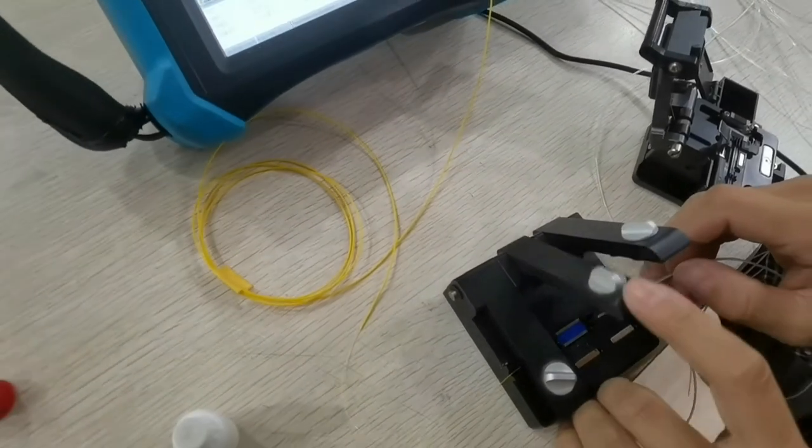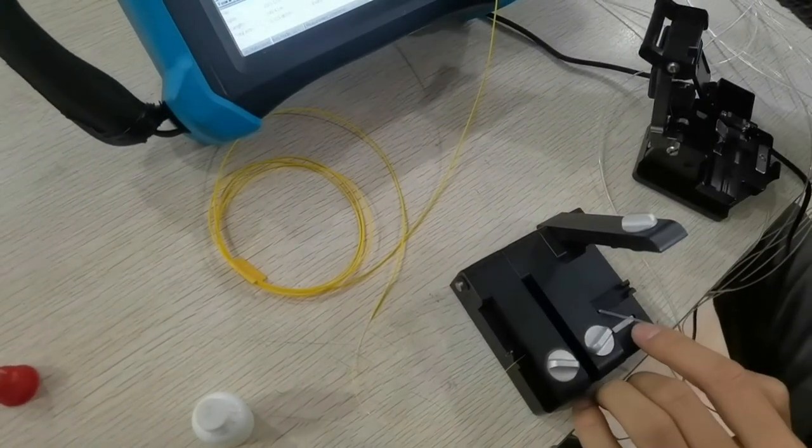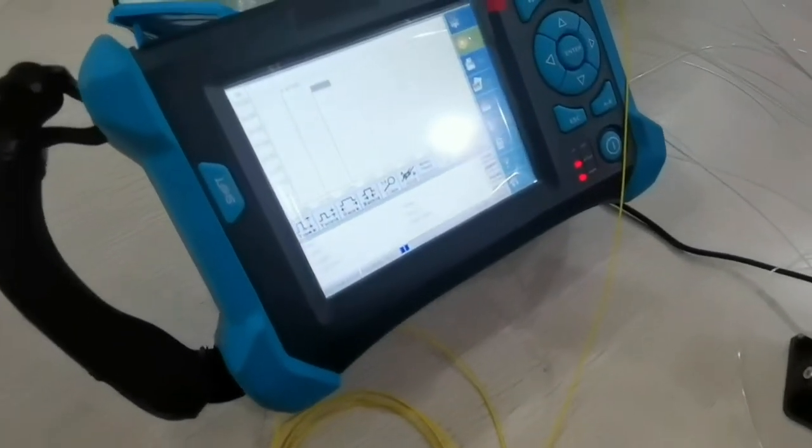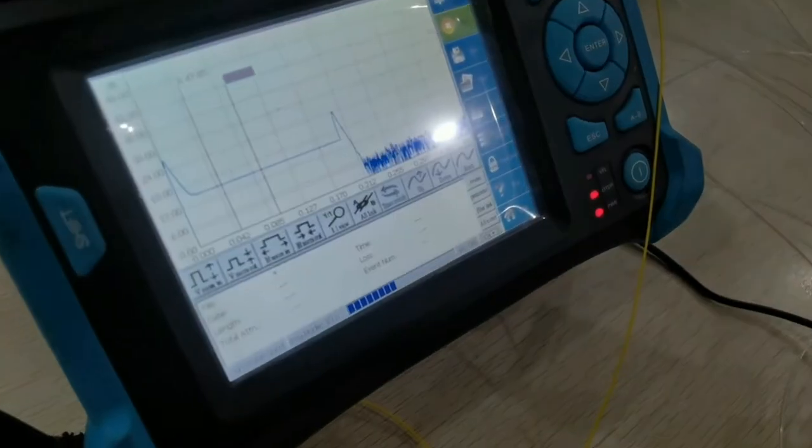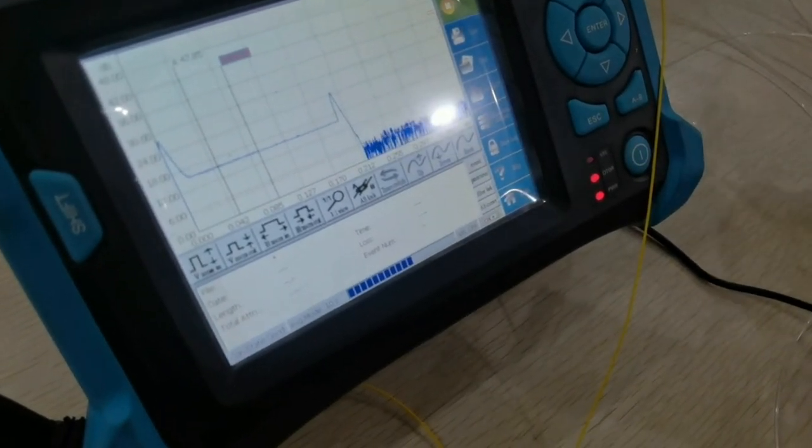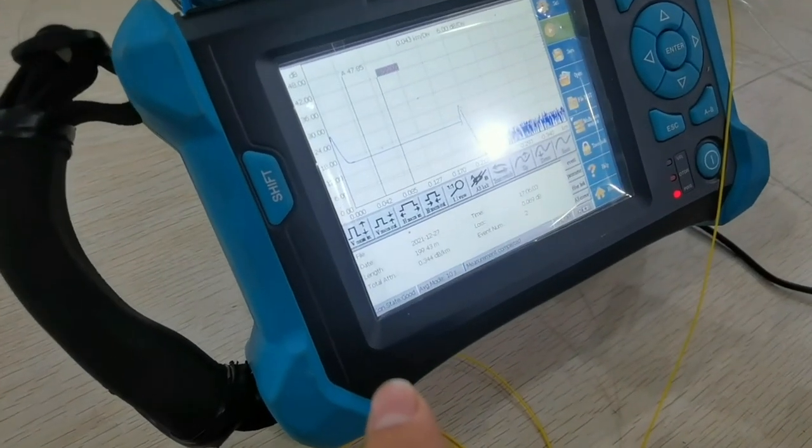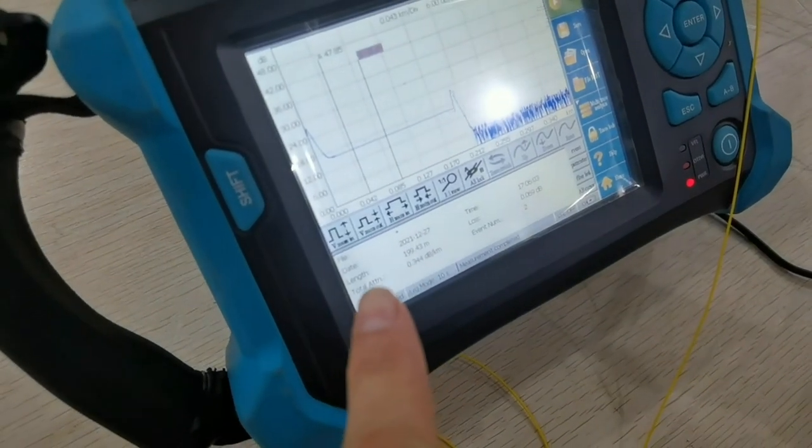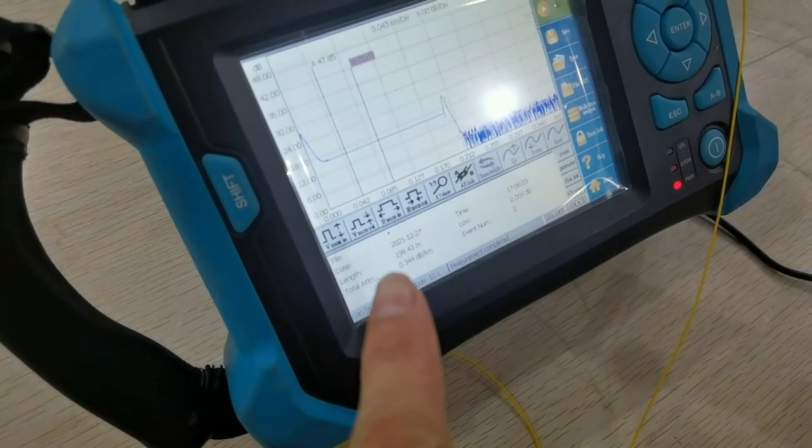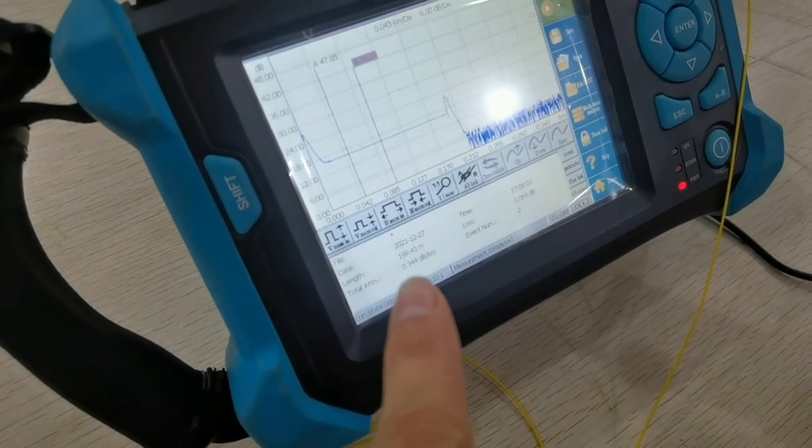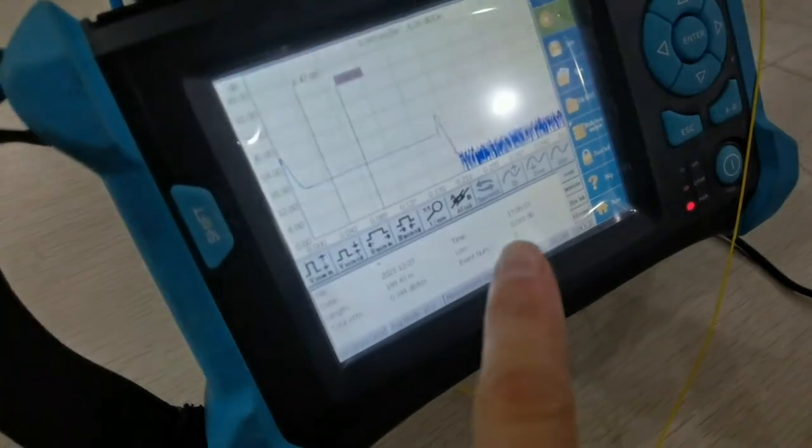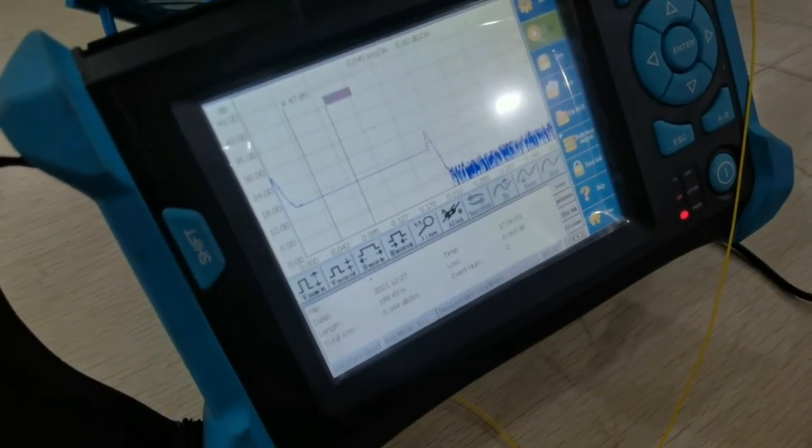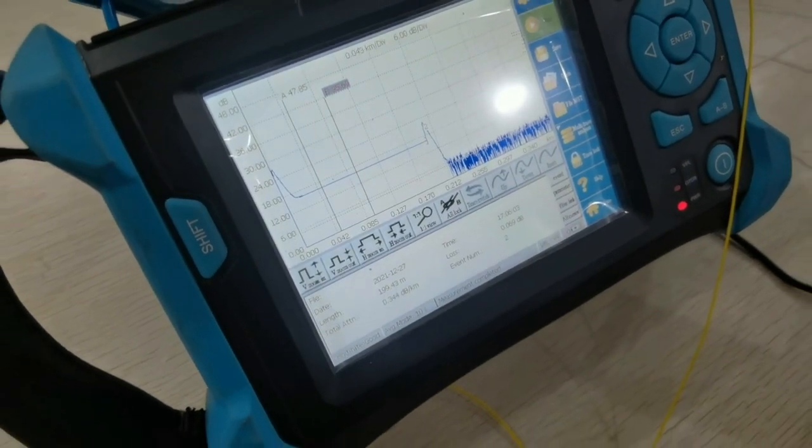Now another reel. It's okay. The length is 199.43 meters. Total attenuation is 0.344 dB per kilometer. For this 200 meters, loss is 0.069 dB.